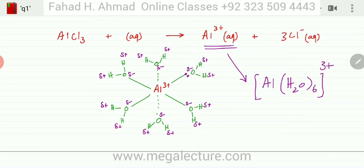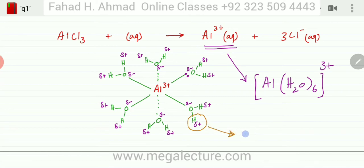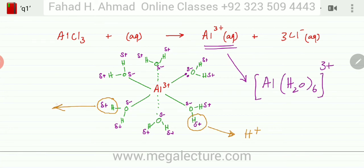The next step is that this complex ion starts hydrolyzing. The aluminum ion is strongly positive, so the positive H's in the surrounding water molecules get strongly repelled. These H's break off, producing H⁺ ions in solution due to this repulsion. The positive charge on the aluminum ion exerts a large repulsive force, knocking away the hydrogens.